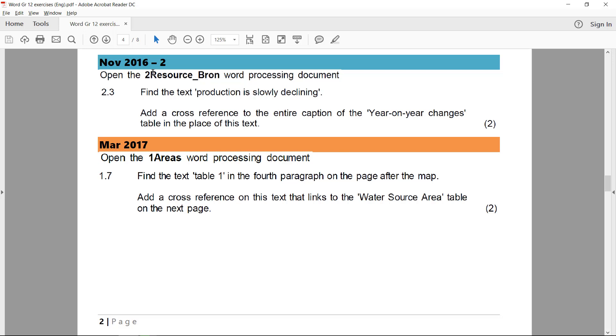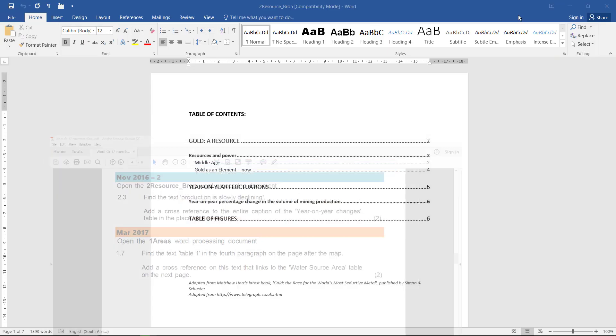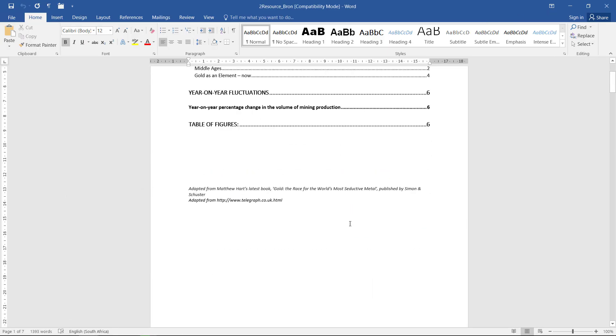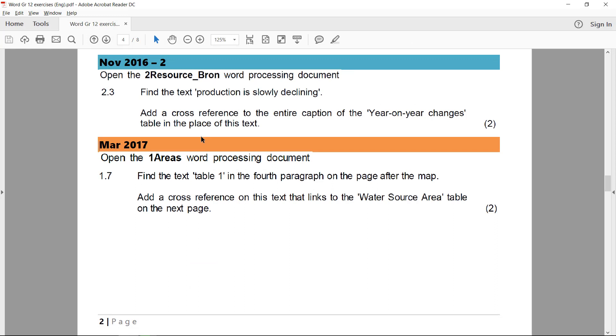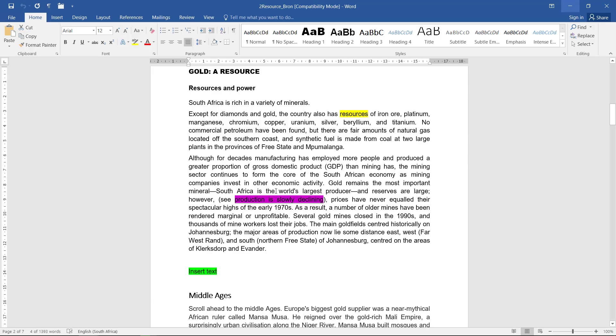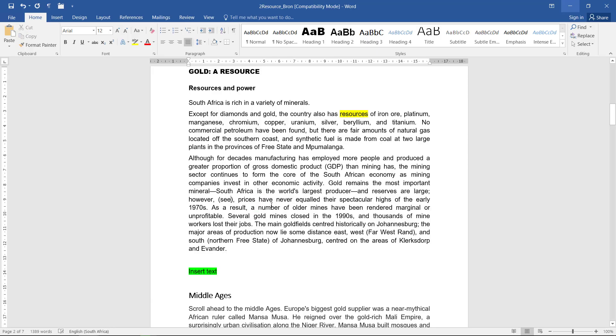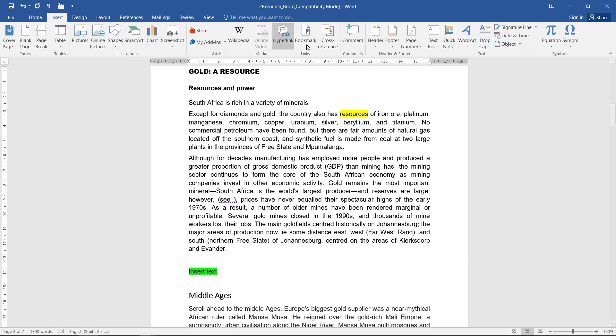Next up, we've got 2Resources where we need to find the text 'production is slowly declining.' There it is. And we need to add a cross-reference to the entire caption of the year-on-year changes table in the place of this text. So this time we are going to select it because we're basically going to delete it. And the entire caption of year-on-year changes table. So I can actually first delete that if you want, or you could have just inserted it straight over it.